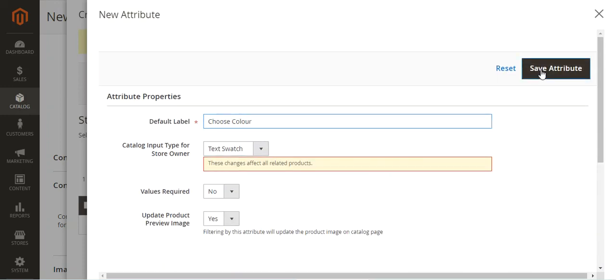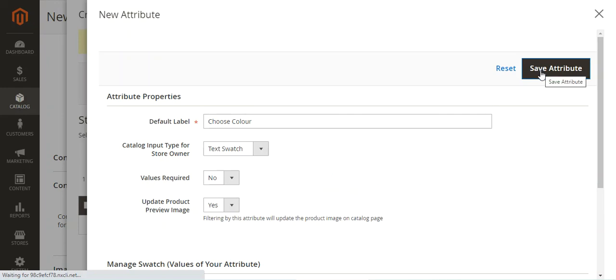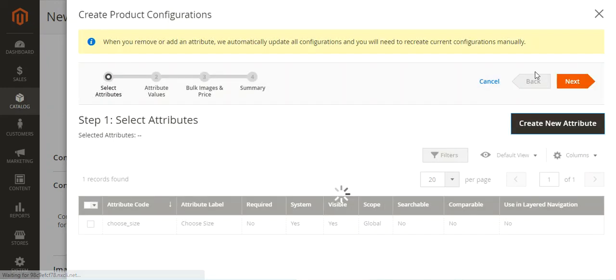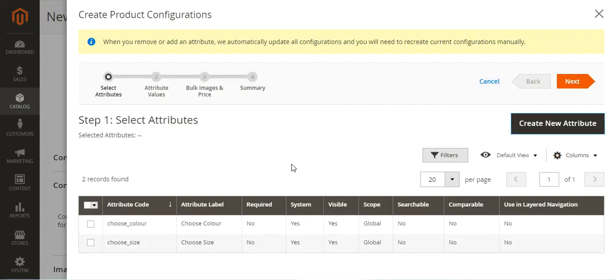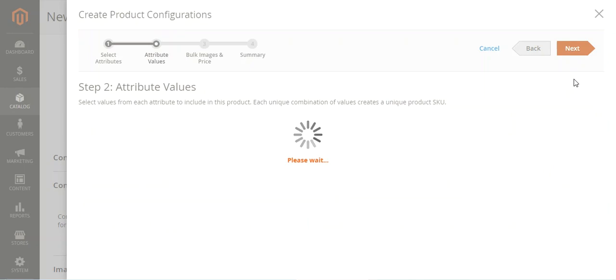We'll tap on the 'Save Attribute' button, then select the 'Choose Color' attribute that we just created, and tap on the Next button.